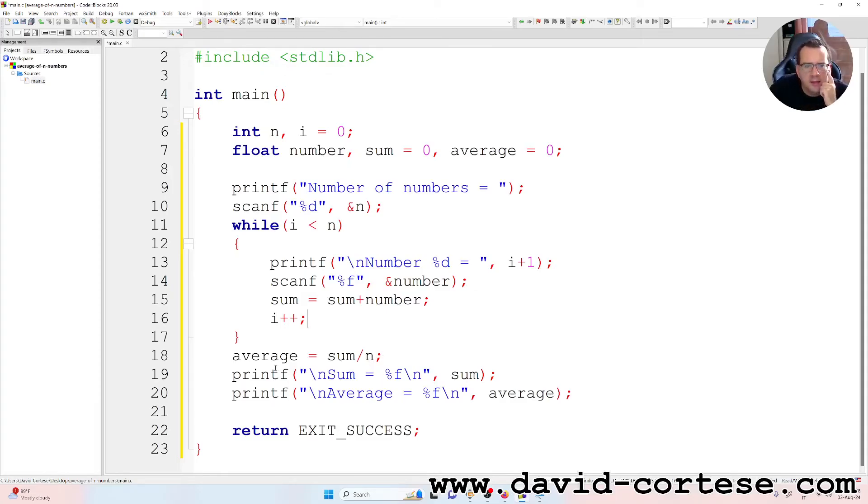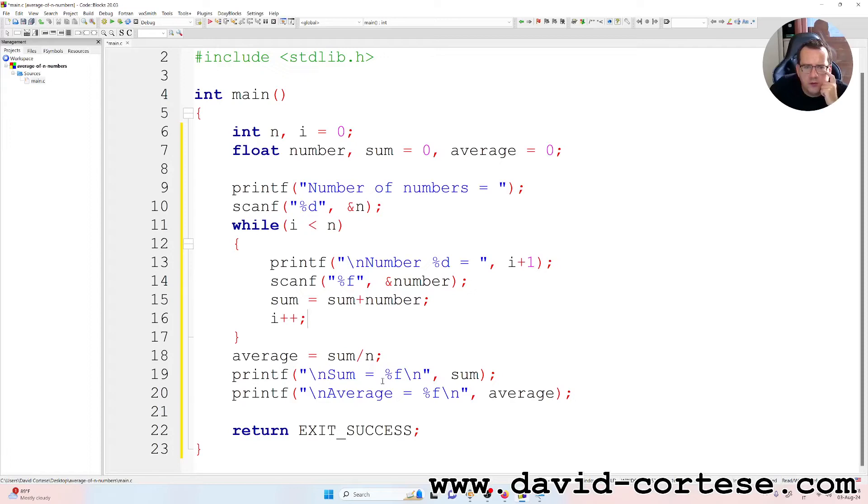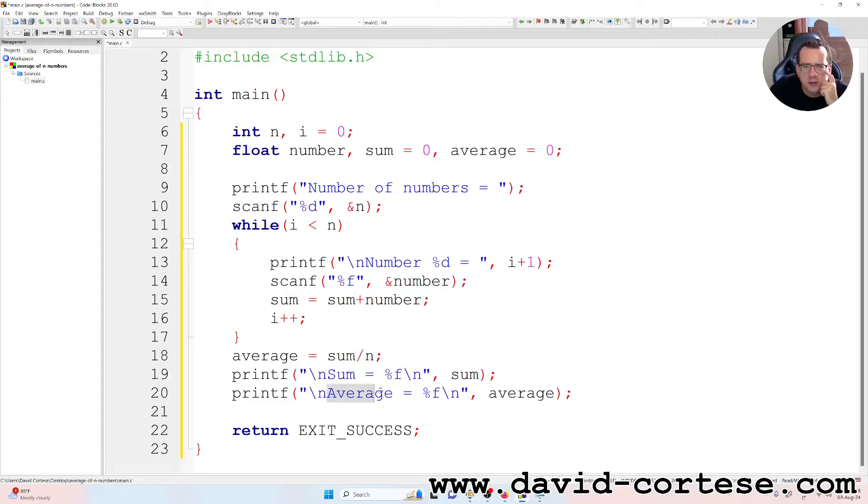The average is the sum divided by the number of numbers. And at the end of the while, it writes on the screen the sum that is a float, and the average that is a float.